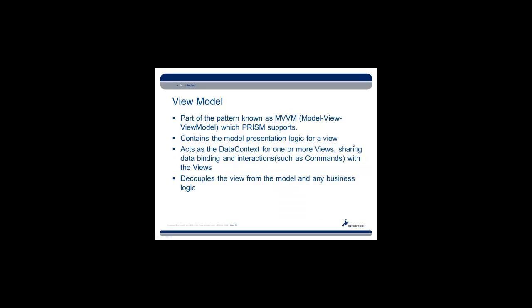So what is a view model? View model, also part of the pattern known as MVVM, model view view model, which PRISM supports, basically contains the presentation logic for a view. If you think of the view as only representing just the basic pieces of the application that you can see, the view model would be the logic behind it, containing commands that are triggered by the view, containing data which is data bound. It acts as a data context for one or more views that can share the data binding and interactions. And it acts to decouple the view from the module in any business logic that might affect it.